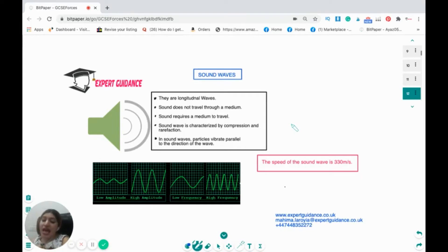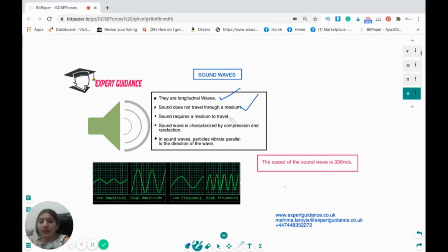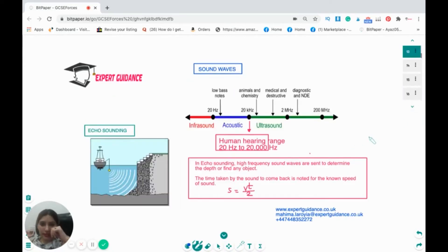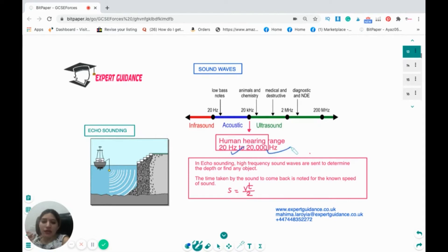Sound waves are longitudinal — particles vibrate parallel to the direction of the wave. Sound requires a medium to travel and is characterised by compressions and rarefactions. A low amplitude wave is quieter; a high amplitude wave is louder. A low frequency wave has fewer oscillations per second; a high frequency wave has more. The speed of sound is 330 m/s. The human hearing range is from 20 Hz to 20,000 Hz.